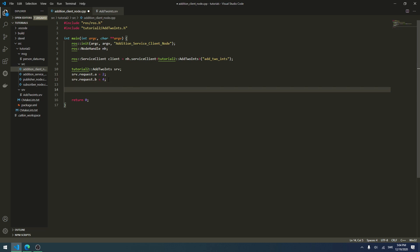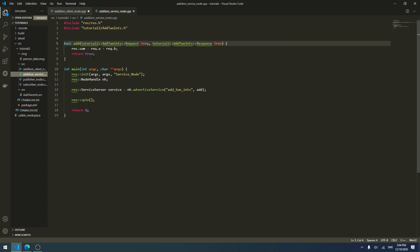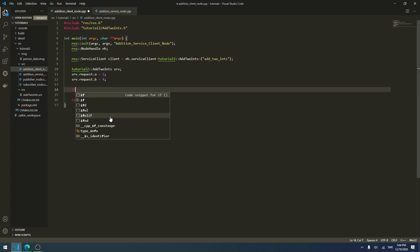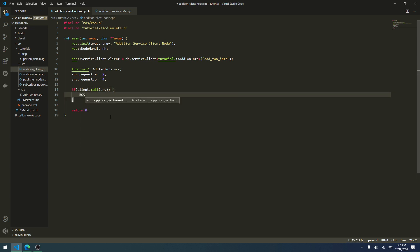Now we want to actually call the service. We type: if (client.call(srv)), sending in our srv object as the argument. If it returns true, we print to the terminal something like 'The sum of your two integers is: %ld', followed by srv.response.sum.